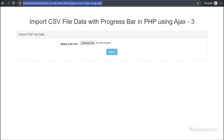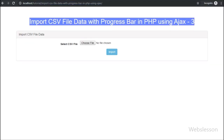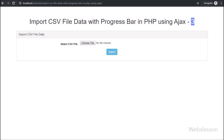Hello friends, this is the third part of how to display CSV file importing data process on a progress bar, by using PHP script with AJAX. In the previous part, we have seen how to start importing data from a CSV file by using AJAX request with PHP script.